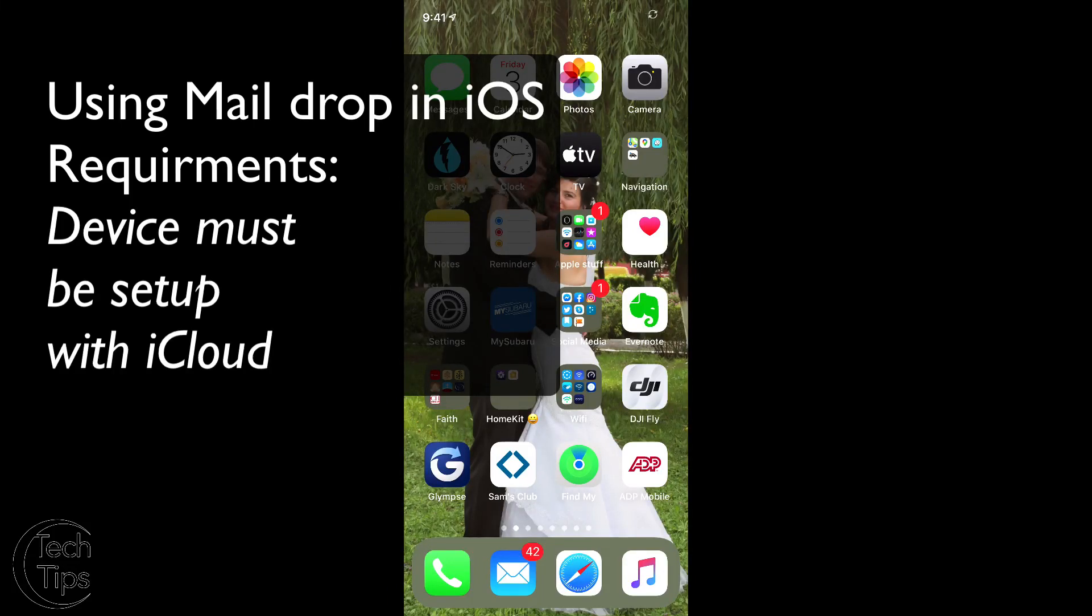Hello, this is Tech Tips with Stoneman. In this video, we're going to talk about using Mail Drop with iOS. I'm currently running iOS 13 on my iPhone.